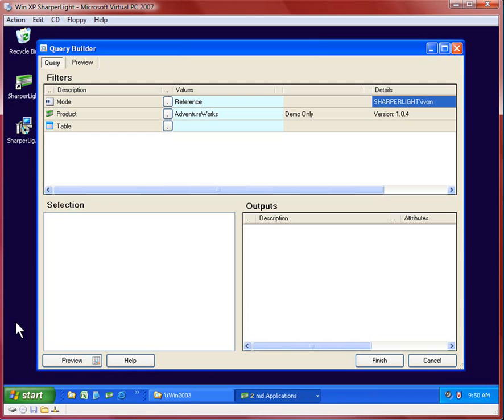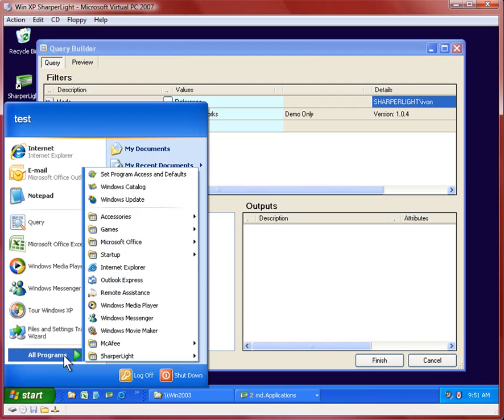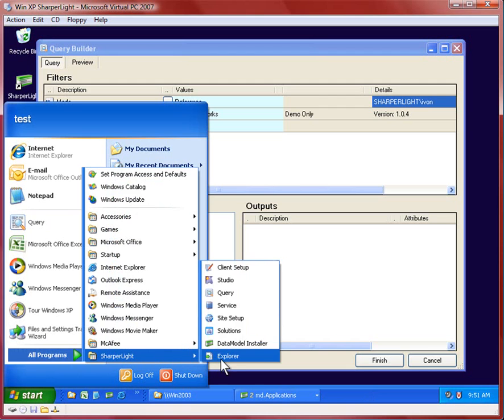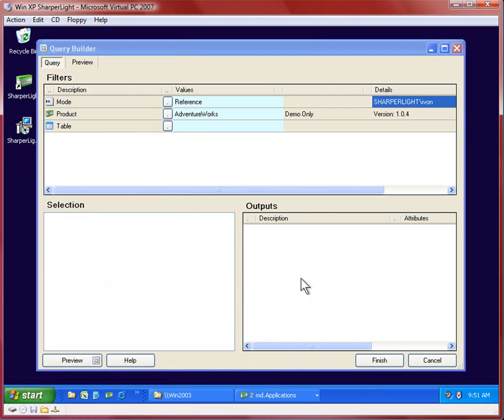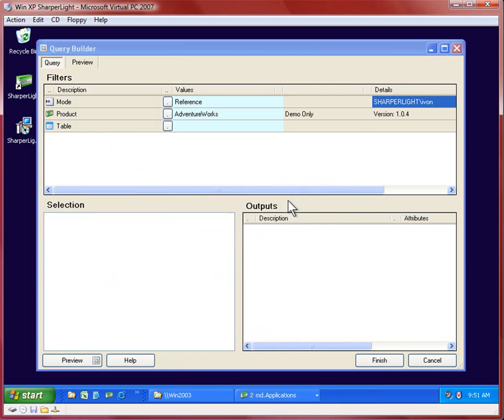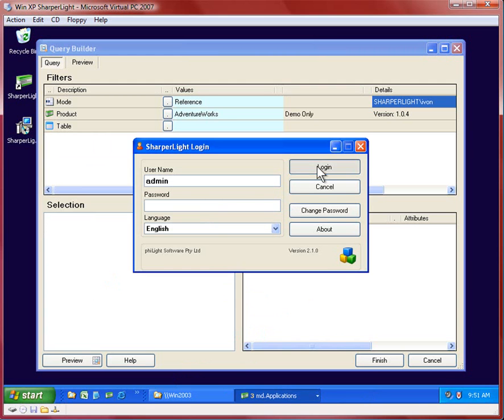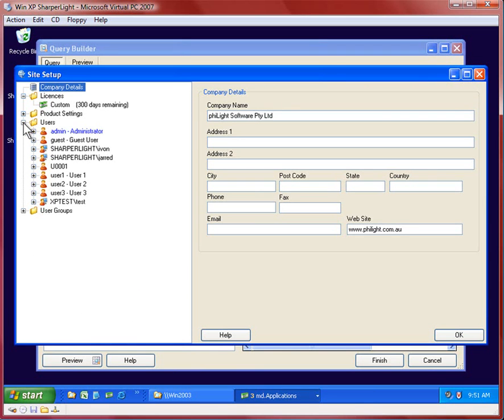It is also possible to base users on their Windows group. I'll just create a user this time based on a Windows group. So go back into site setup and just as before I'll log in with administration rights and go to the users folder and create a new user.